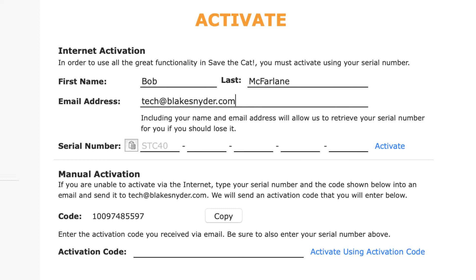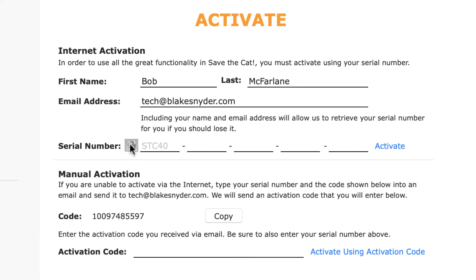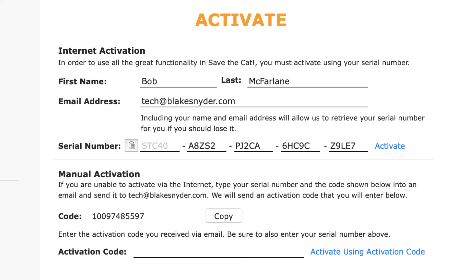Speaking of your serial number, here's a little trick. Go to the email you received with your serial number in it and copy the serial number. Switch back to Save the Cat and click the little paste button next to the serial number field. Voila! No need to type it in. After filling everything in, click the Activate button.